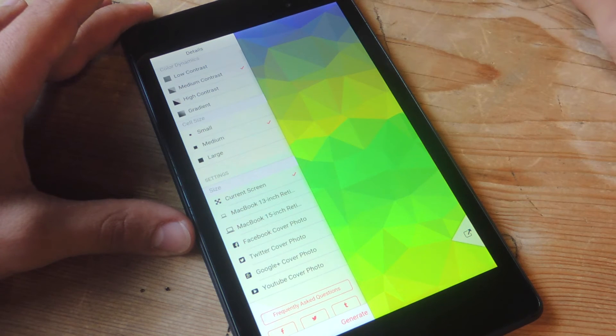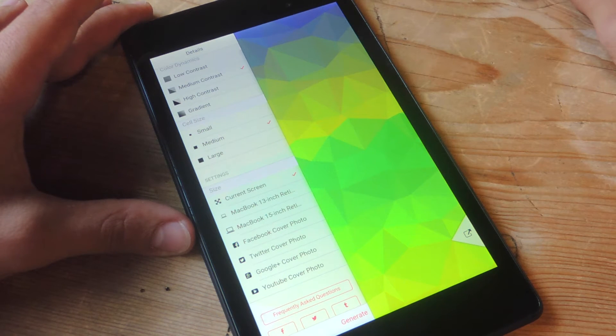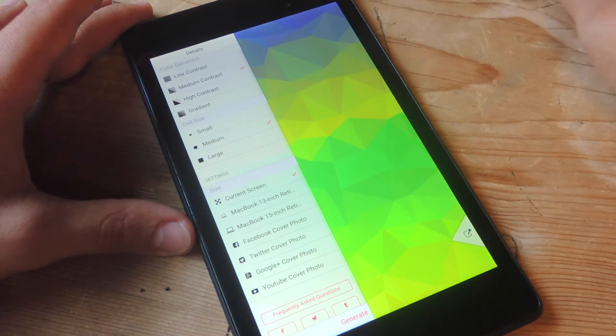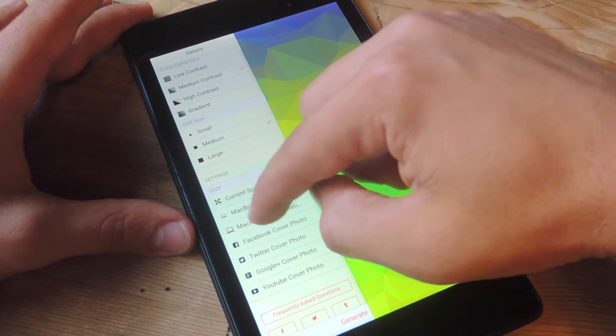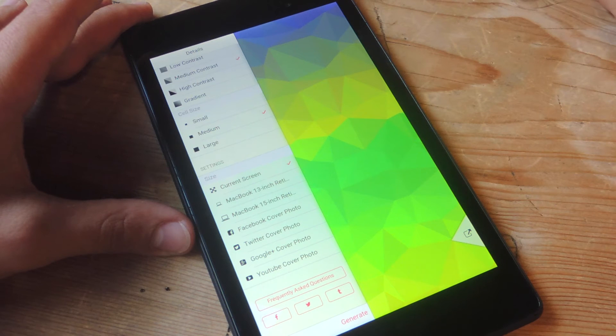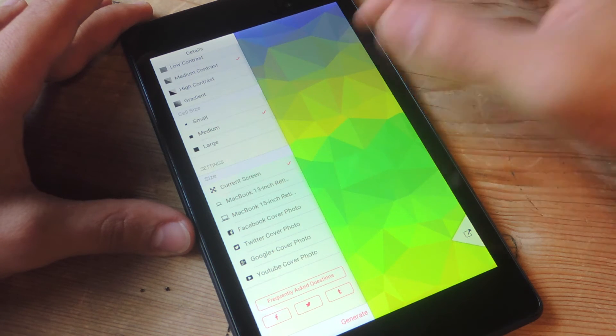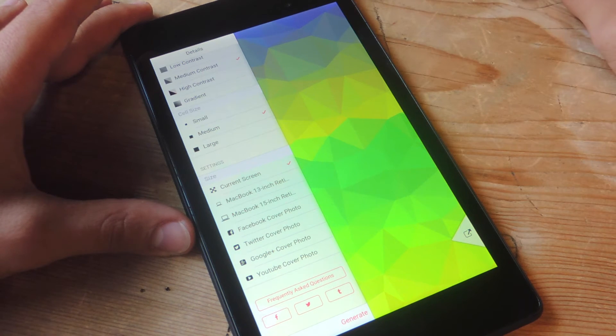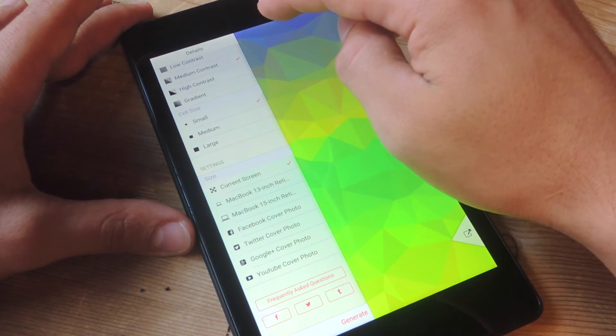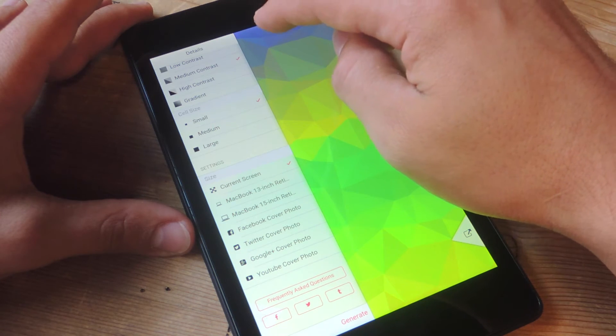Then you have color dynamics where you can select low, medium, or high contrast, or you can even select gradient. Let's just do medium for right now. And then you have cell size which actually dictates the size of the shapes. So let's just do small for this one.